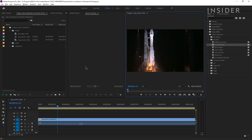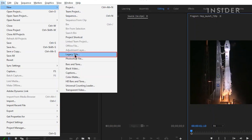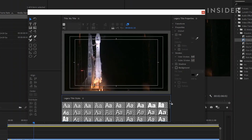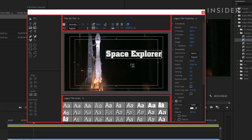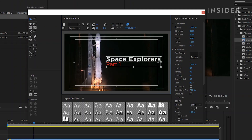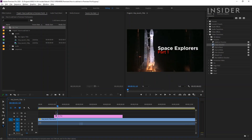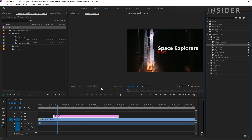To use the legacy title feature, select File at the top, then New and Legacy Title. Give your title a name and choose its width, time base, and pixel aspect ratio — you'll be able to change these later. You'll now see the legacy title window with all the options for adjustment. Your legacy title will appear as a layer in your project window. Drag it onto your timeline and you'll be able to move, shorten, extend, or add effects to it just the same as a normal layer or text layer.